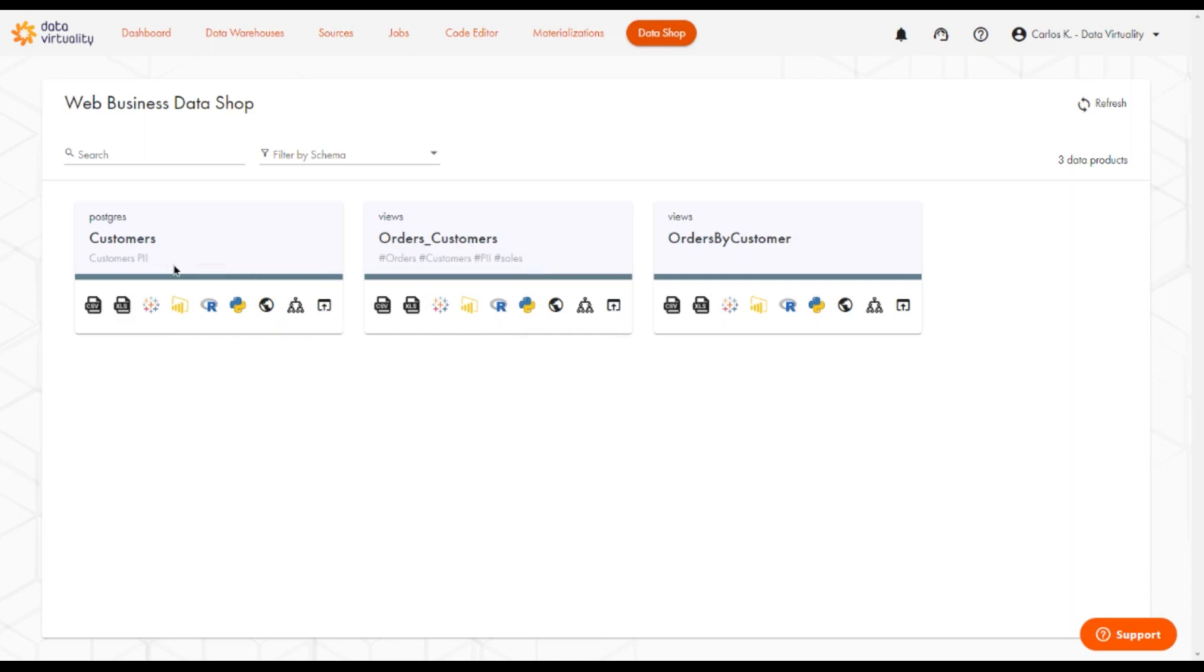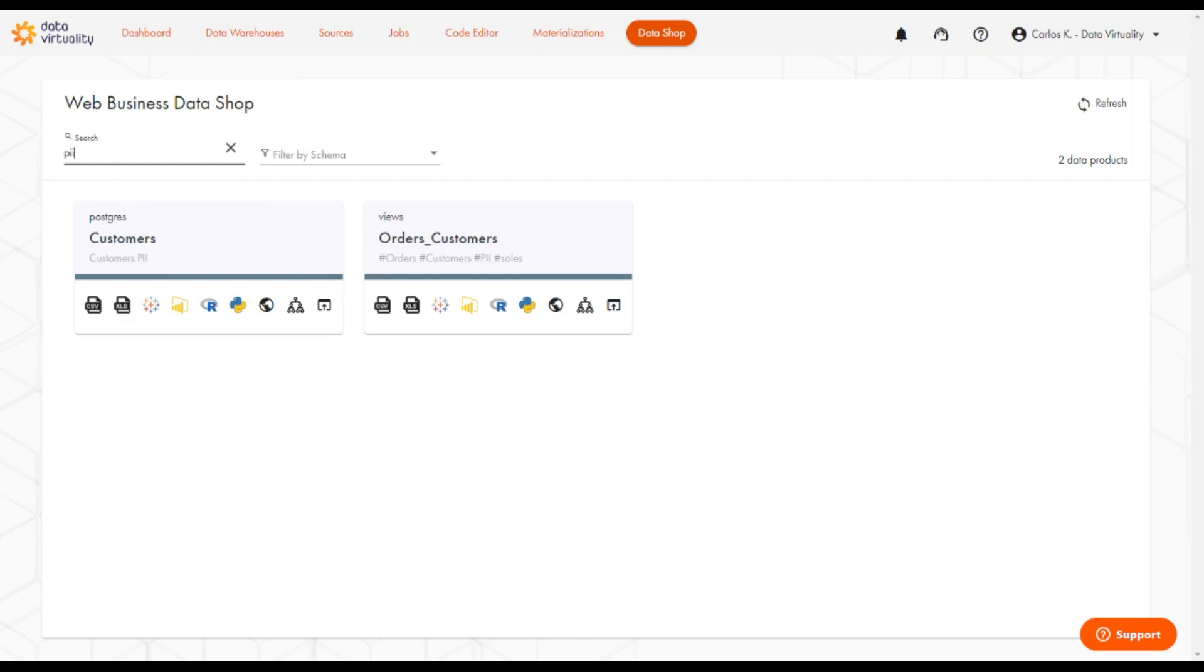These keywords allow us to perform quick searches. For example, if we want to look at all views and all the datasets that have PII, we can simply search for PII and we'll filter these out.